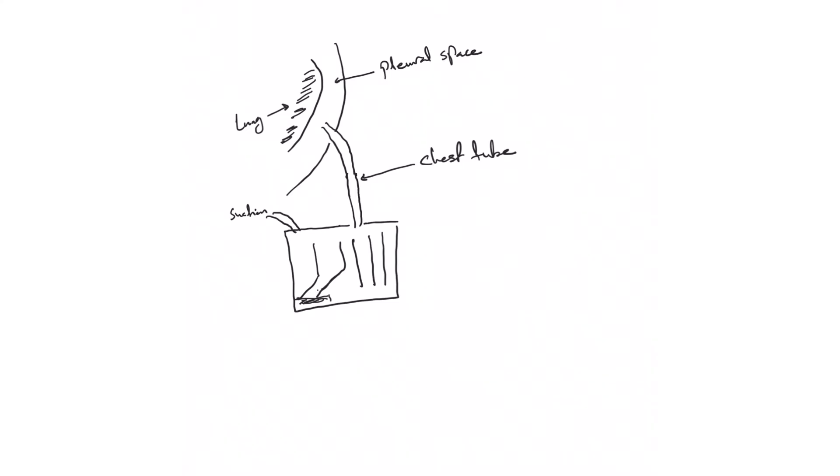Air leak is the main sign, and as we said, it's part of your daily round to check for air leak. You'll see bubbles in the water seal. I will show you the real drainage unit soon. We will see bubbles here, that means there is air coming into the water seal.